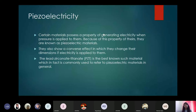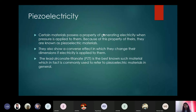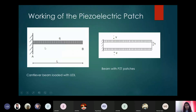Because of this property, such materials are known as piezoelectric materials. A converse effect also exists — if you apply an electric field, strain will be induced. They also show a converse effect in which they change their dimensions if electricity is applied to them; this is known as the converse piezoelectric effect. The lead zirconate titanate (PZT) is the best known such material, and is commonly used to refer to piezoelectric materials in general.